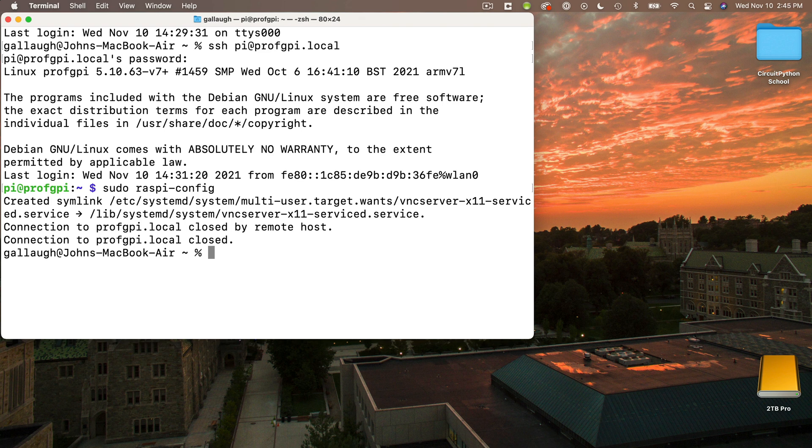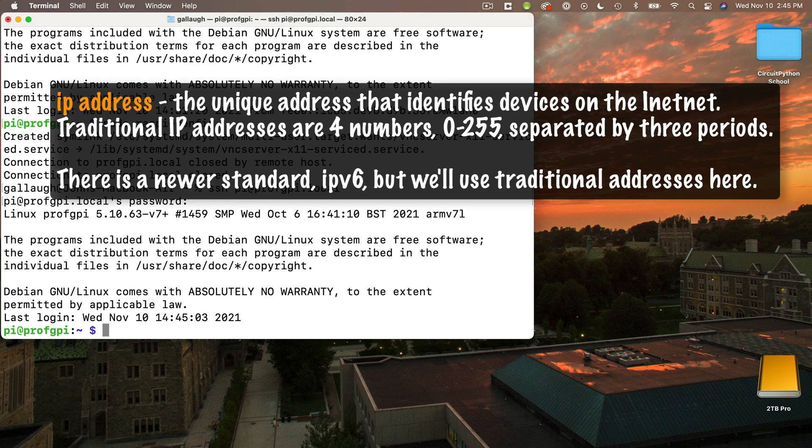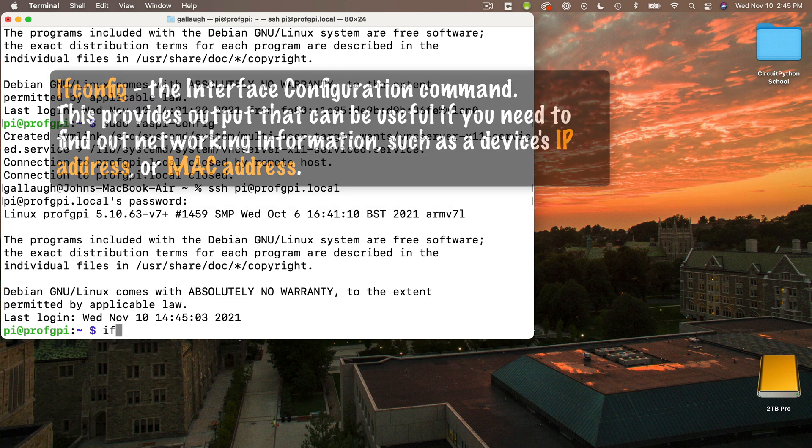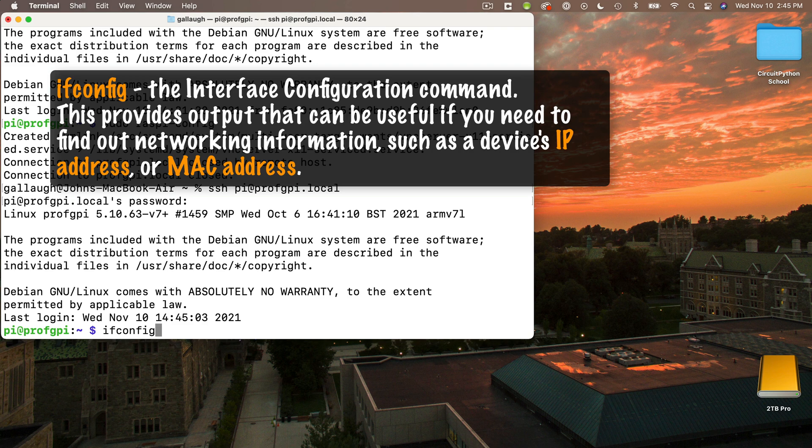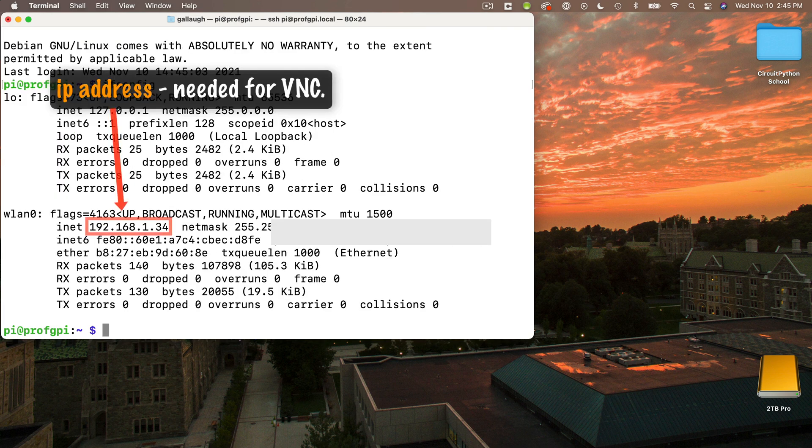I can up arrow and log back into the Pi again because I have one more thing that I'll need to do before I can get into this using VNC. I need to find the Pi's IP address. Now the IP address is the unique address for every device connected to the internet. And one way we can find the IP address for our Pi is by using the ifconfig command. So after you've logged in with your password, type ifconfig at the prompt and press return.